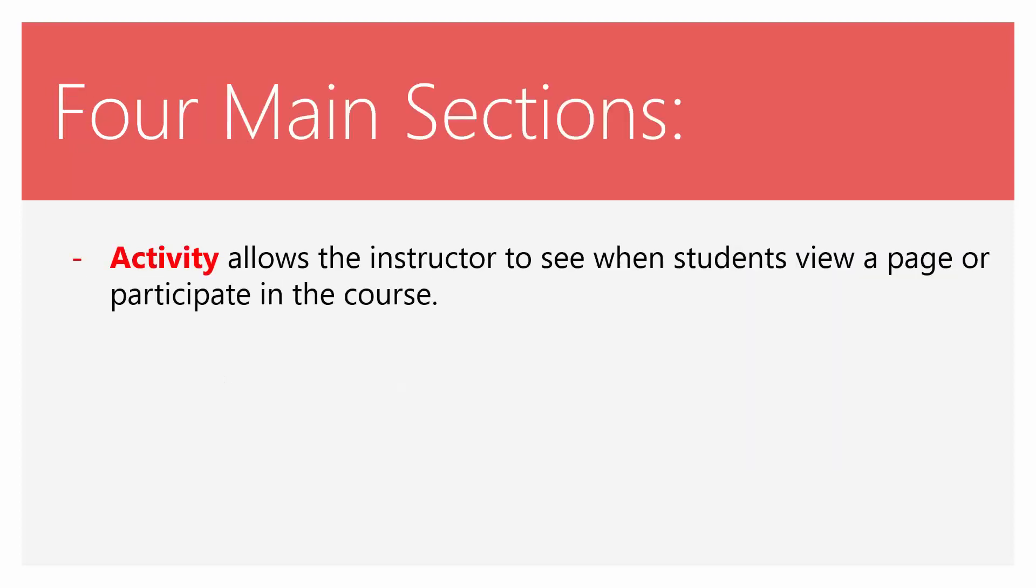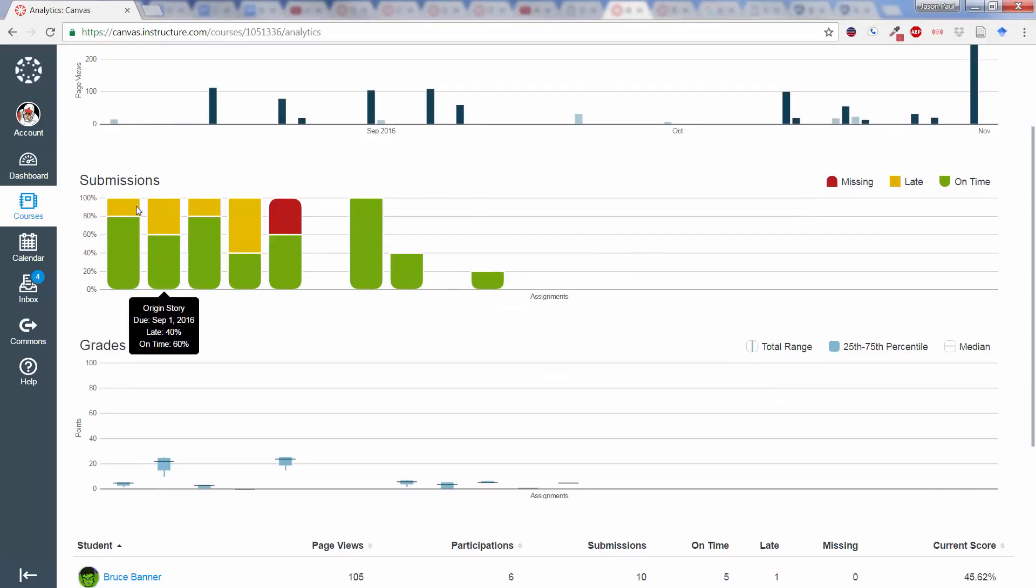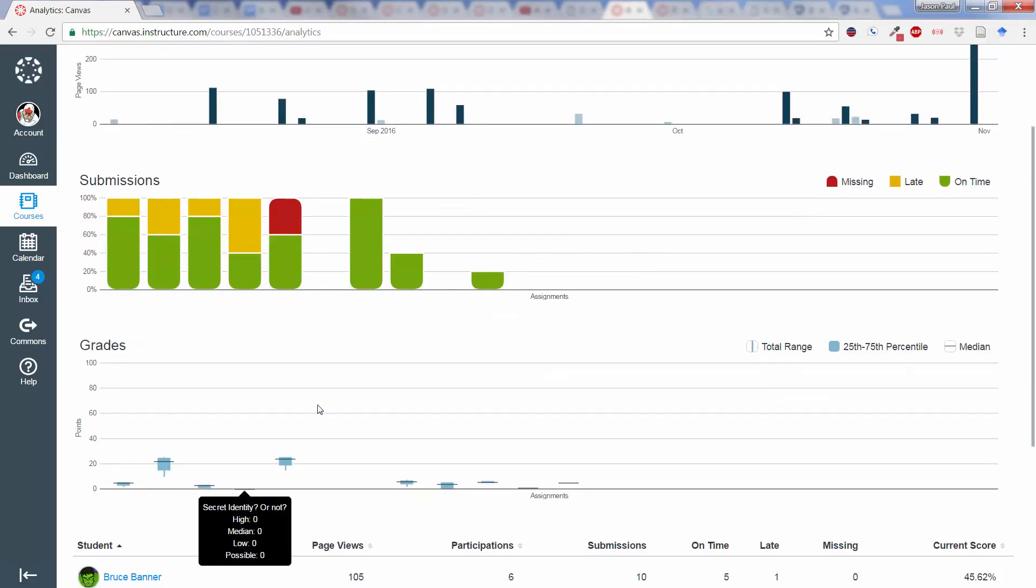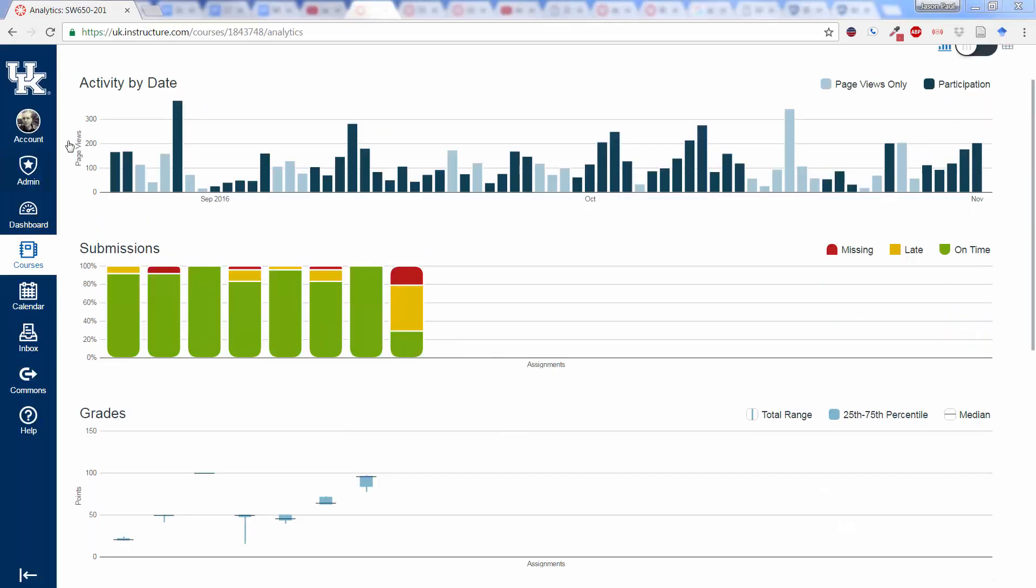First section is Activity, which allows the instructor to see when students view a page or participate in the course. Once we come onto this page, we'll see up at the top, Activity by Date, Submissions, and Grades. I'm going to flip over to my other demo course in order to show you these three things.